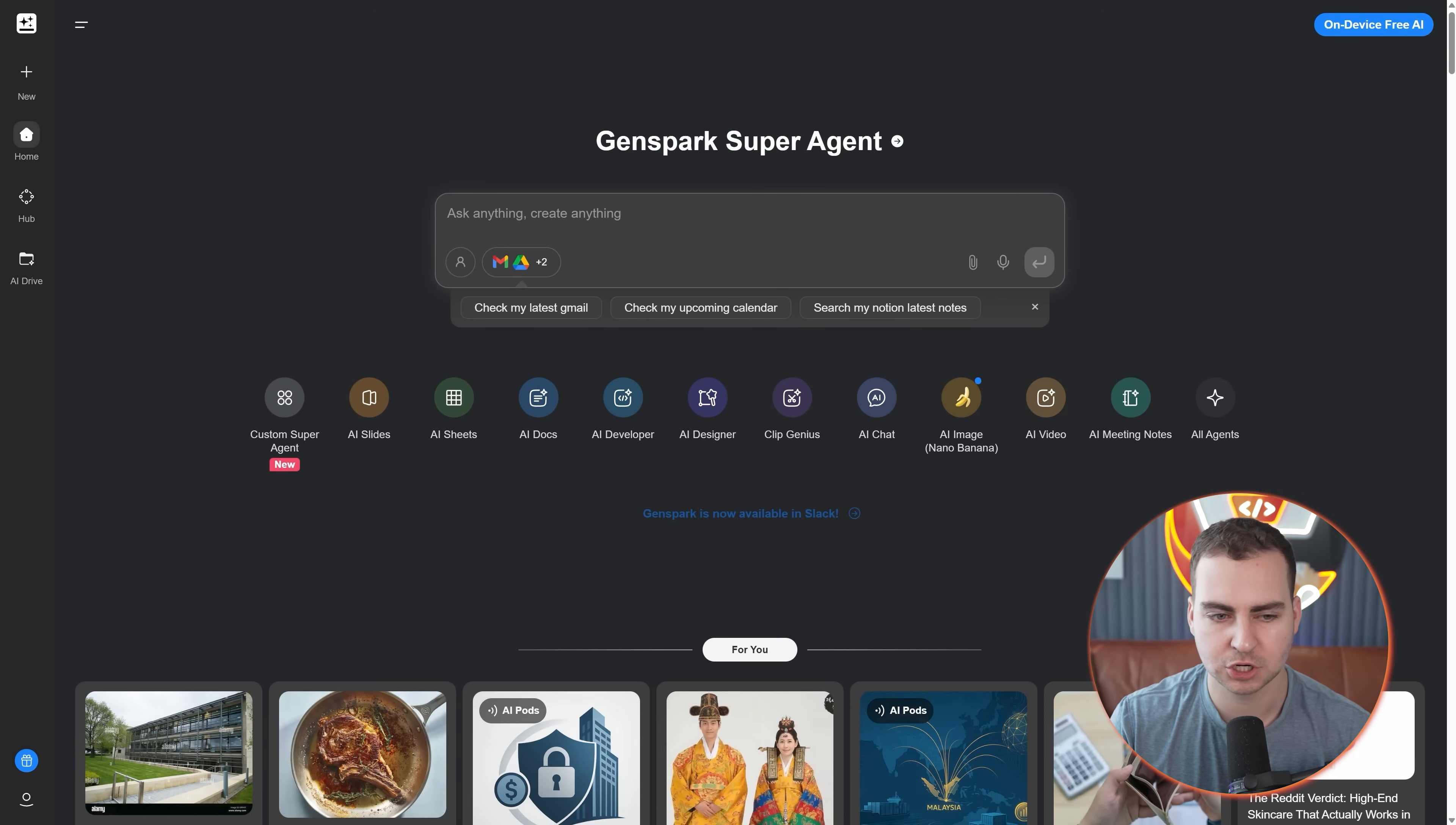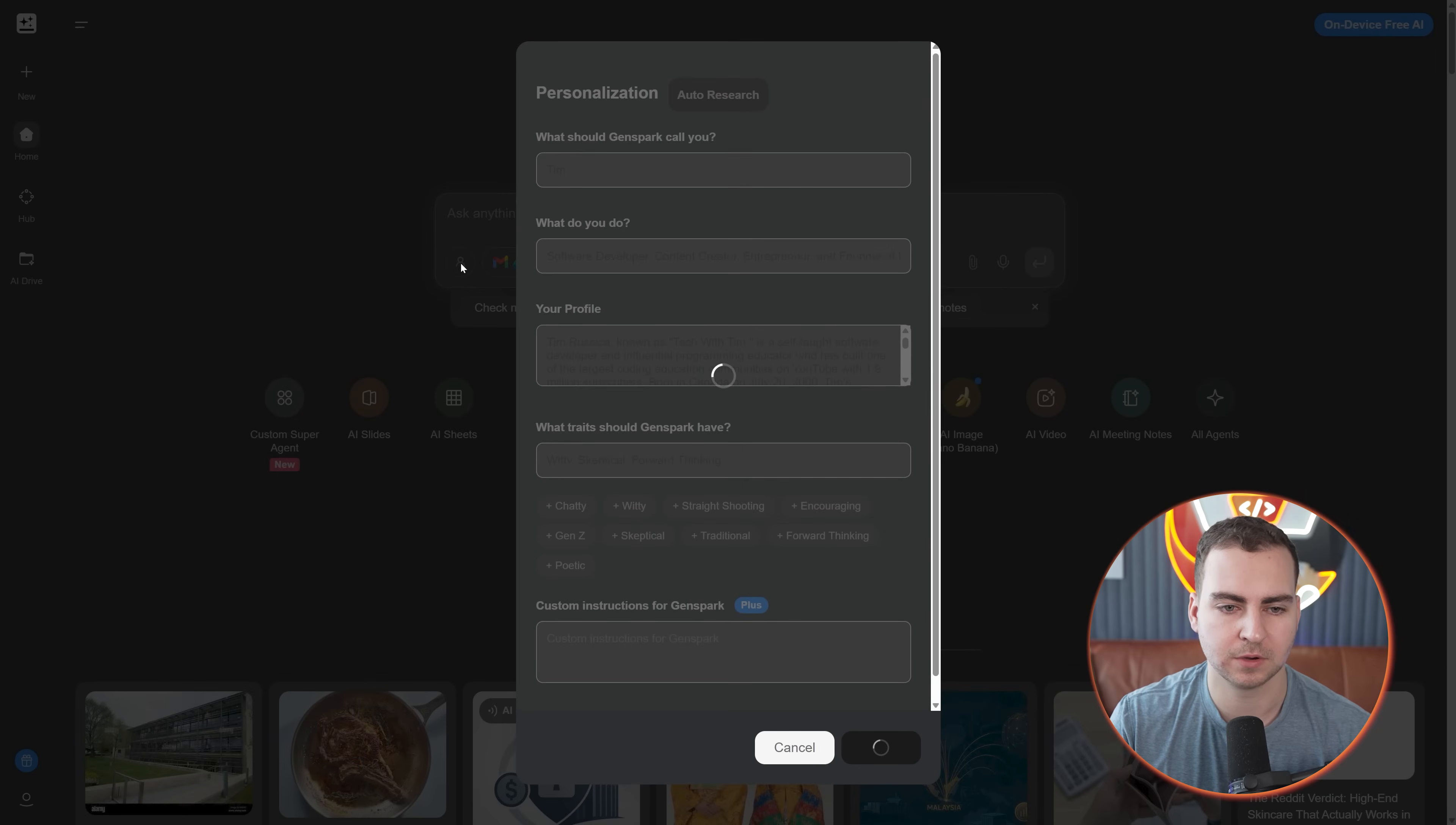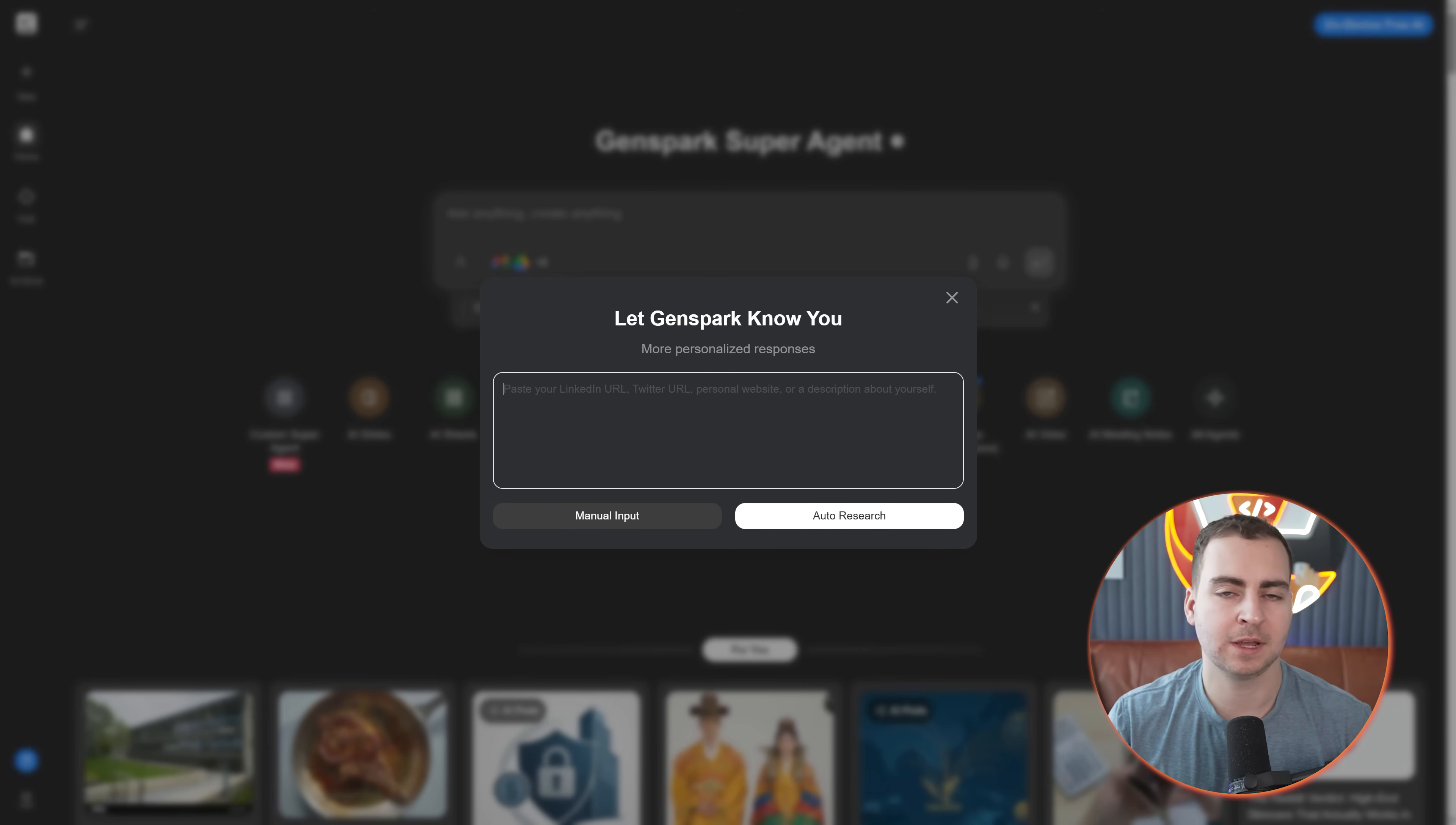Let me show you this feature here, which is the personalization and the auto research feature. If you press this one that looks like a person logo, you can actually put in all of this information to give it some context. So anytime it's giving you responses, it knows who you are, how it should reply to you, etc. You can use this auto research feature where you just put in something like your LinkedIn URL or your name.